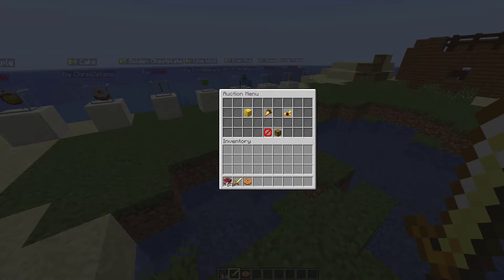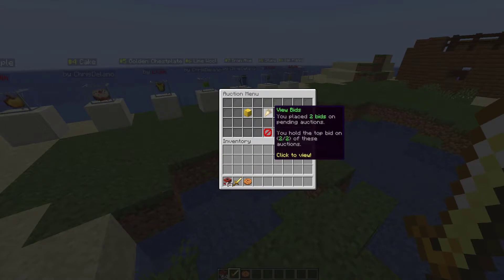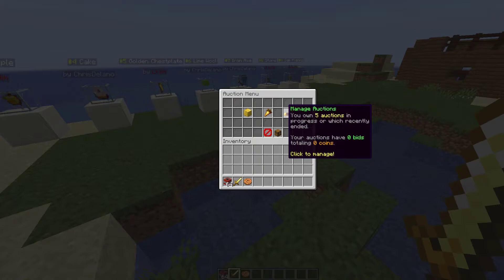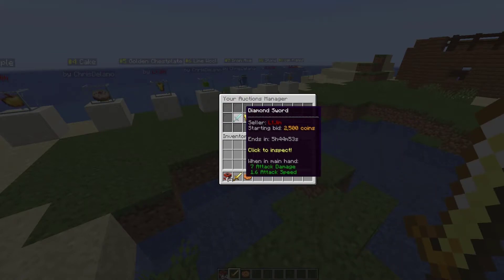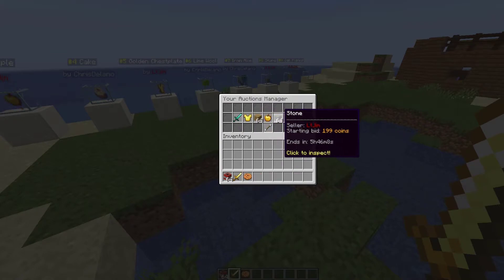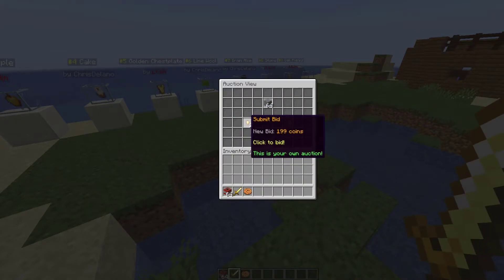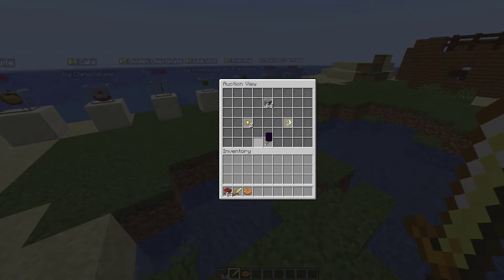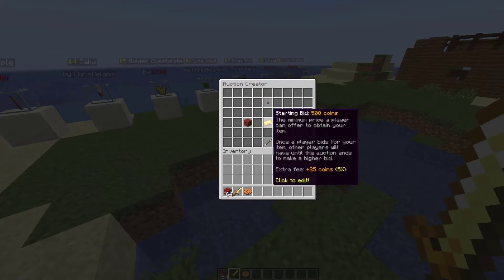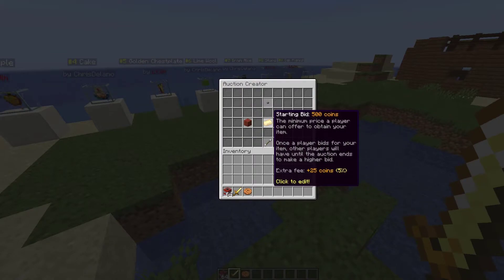Now let's have a look at what else this plugin has to offer. Let's go ahead and make something for sale. Under Manage Auctions we've got five listings at the moment — you can see their end times and starting prices. If we click one it will show more info, but since we're the owner we can't submit a bid ourselves.